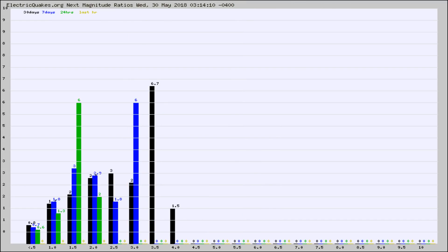And now you're seeing the same thing for just the subset area in California. Again, the black column is 30 days, blue is 7, green is 24 hours, and gold is in the last hour.